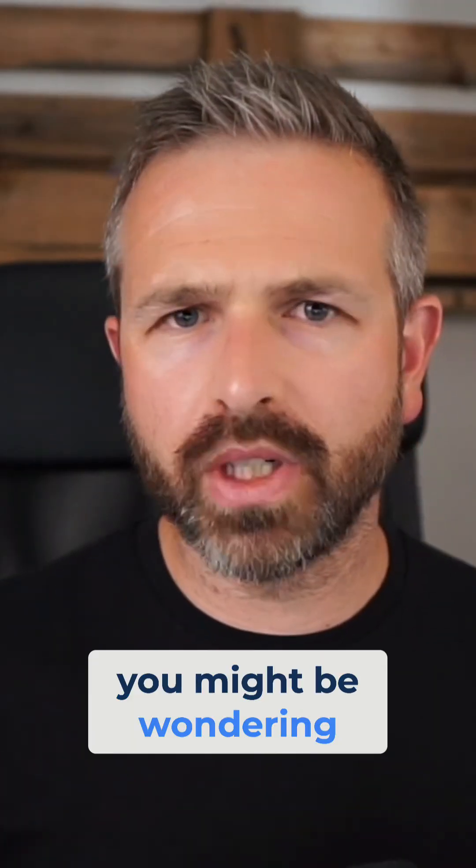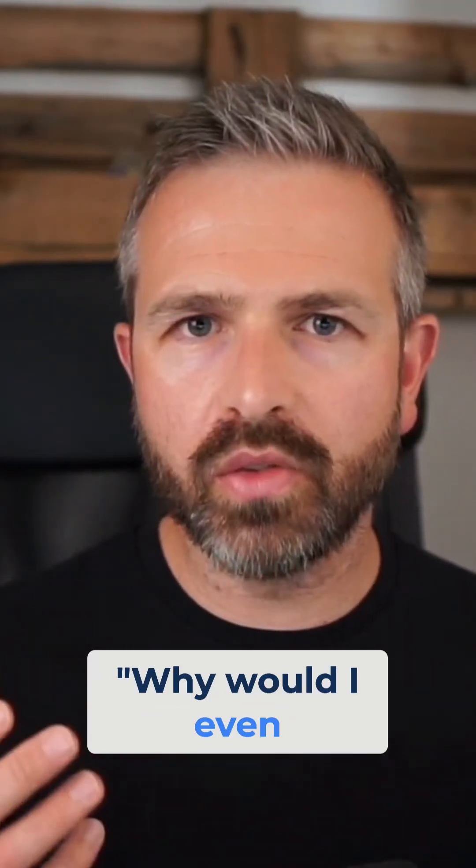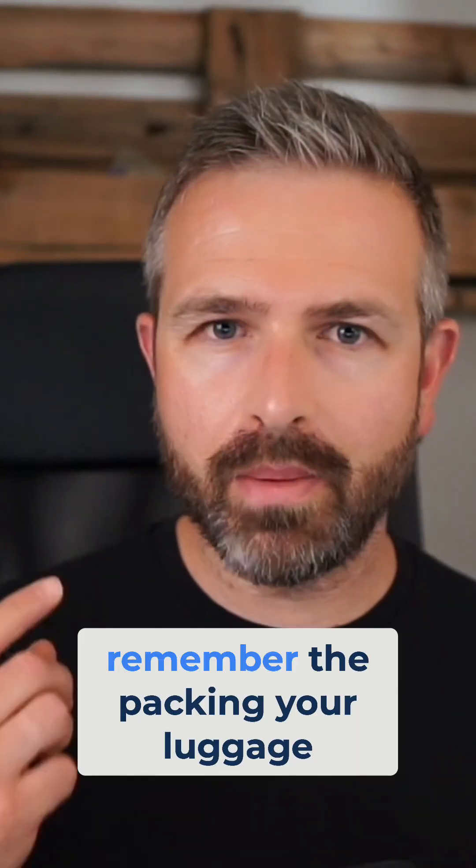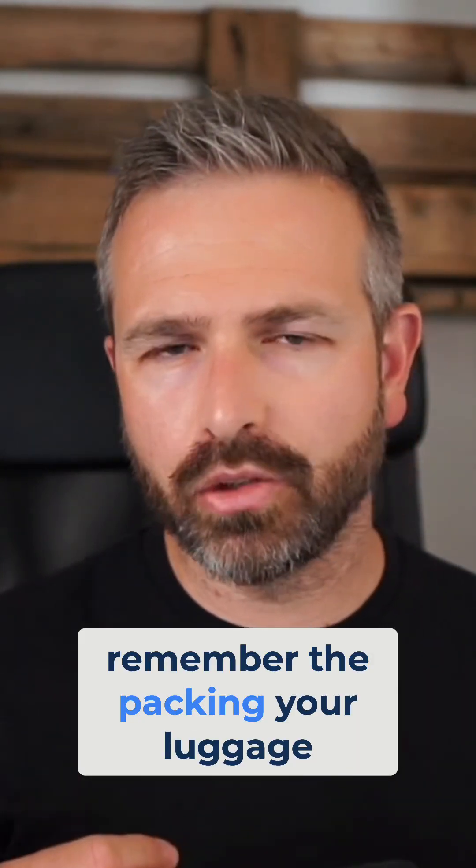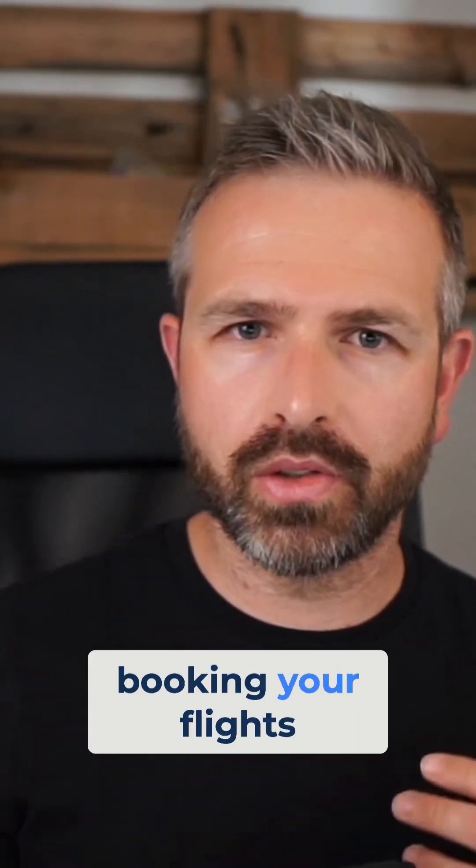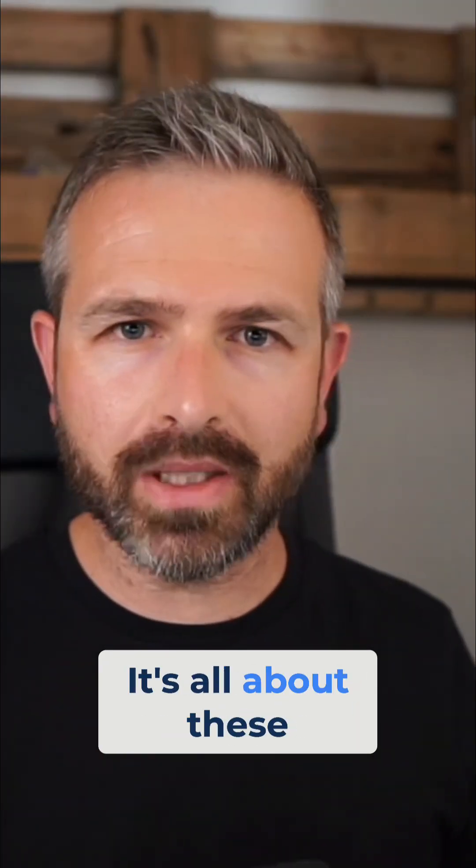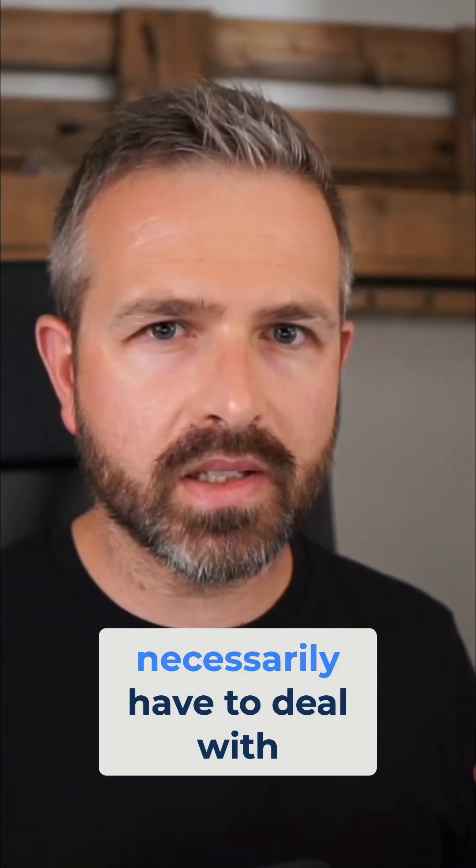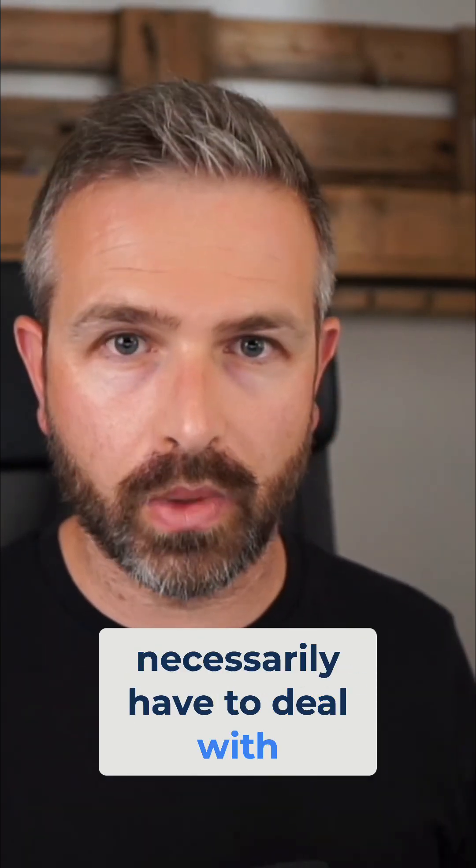Now, you might be wondering, why would I even want to do that? Well, again, remember the packing your luggage, booking your flights. It's all about these configs, which you shouldn't necessarily have to deal with.